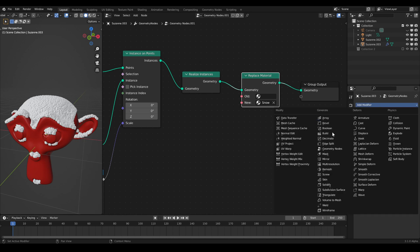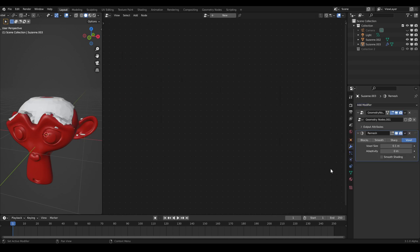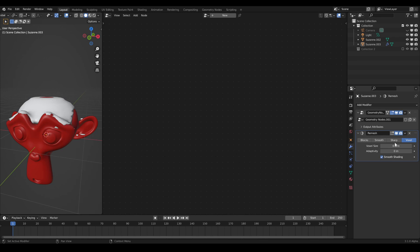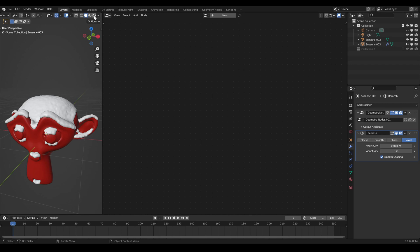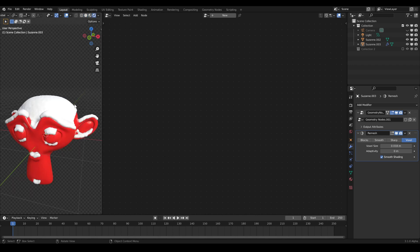To smooth it all out, we want to remesh the whole snow mesh, which we can do now because we converted the instances with the realize instances node. After we remeshed the snow with a modifier, we are basically done.